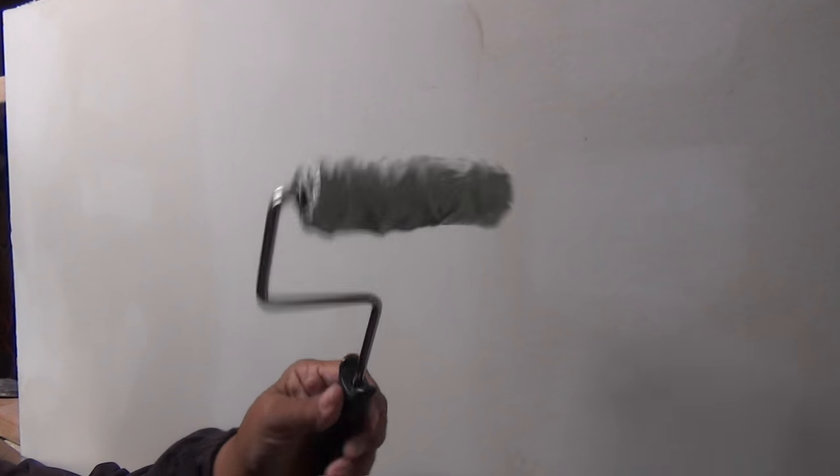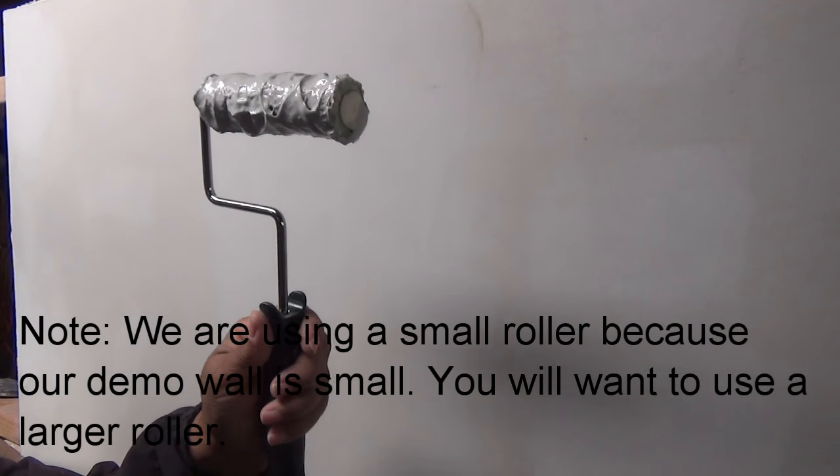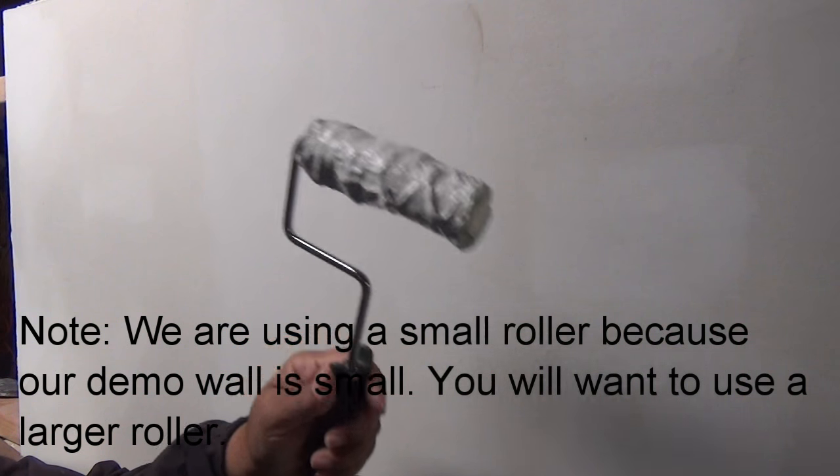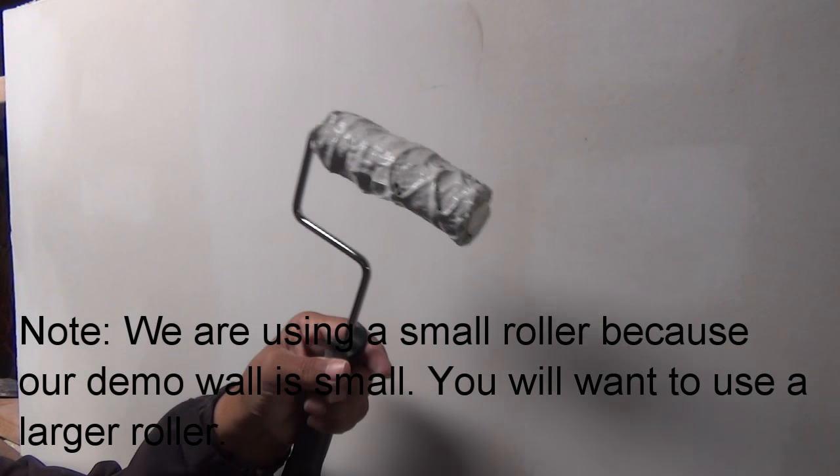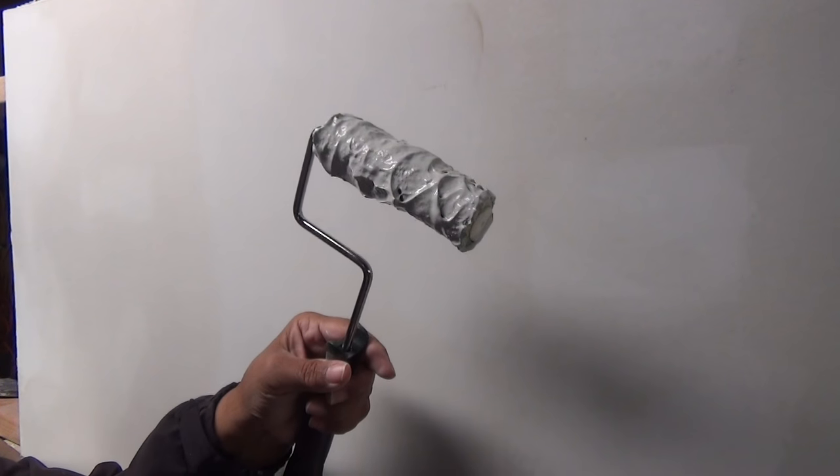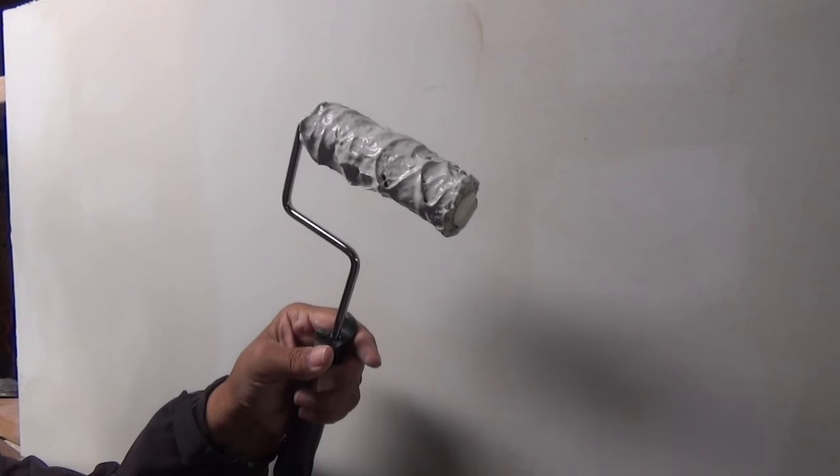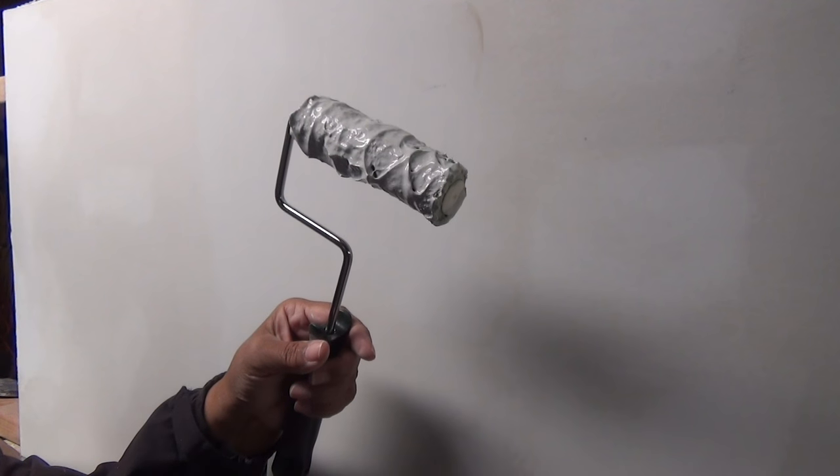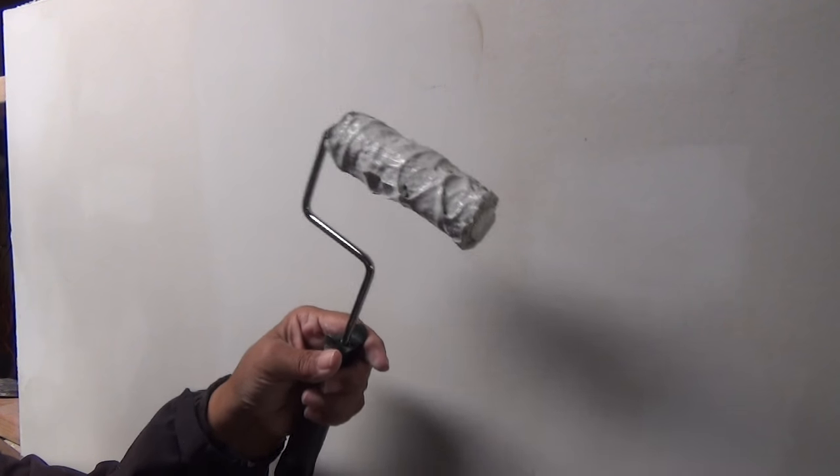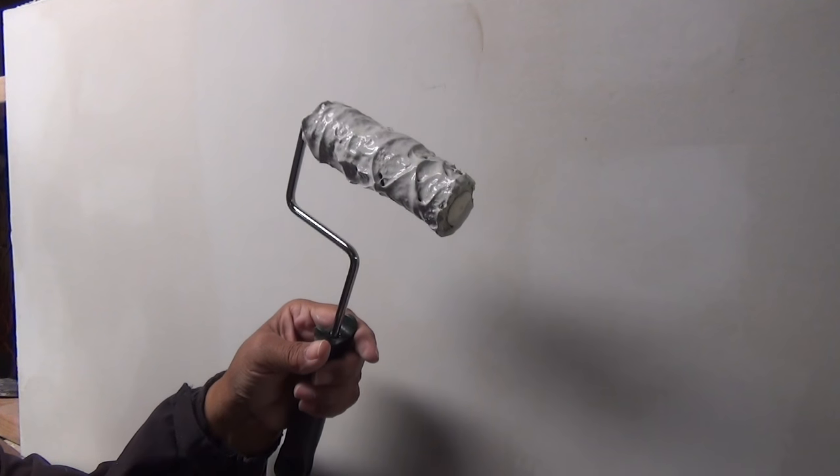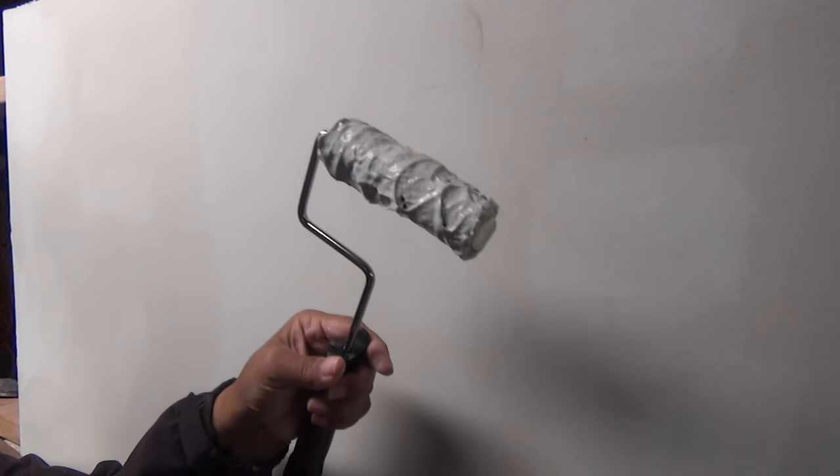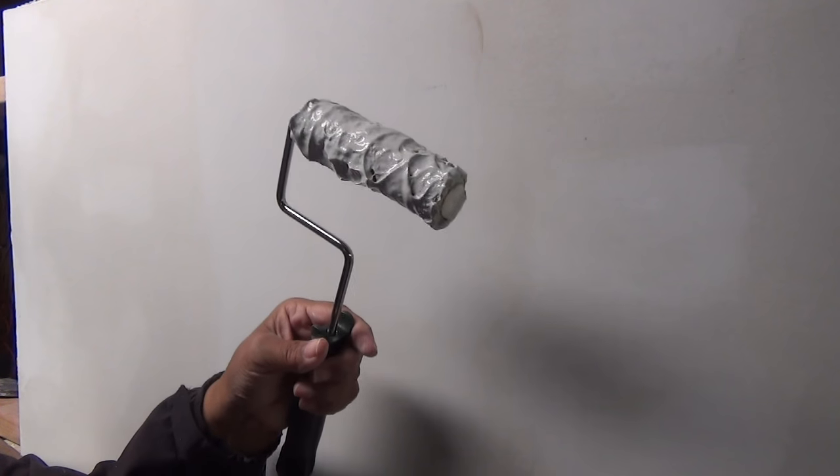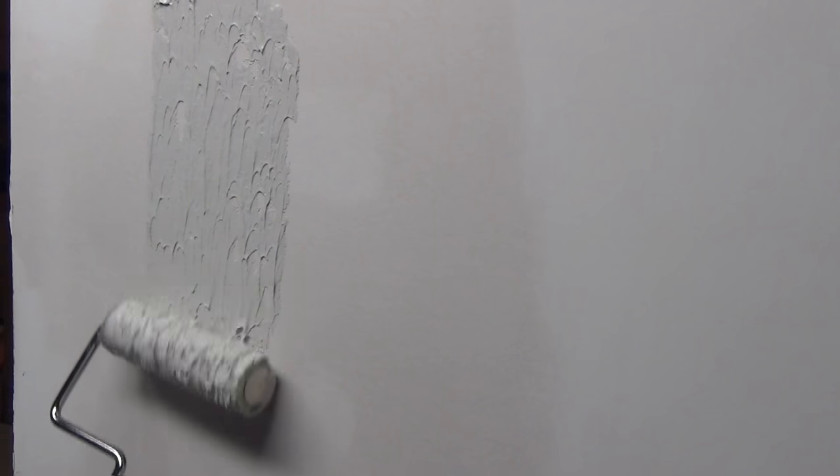So here's our roller here. It's got joint compound on it and it's pre-mixed joint compound. Now you'll want to mix your joint compound, mix a little water in it. To make it like a thick pancake batter. And you want to use pre-mixed joint compound. So I'm going to roll it on. And what you want to do is you don't want to roll on more than you can remove.